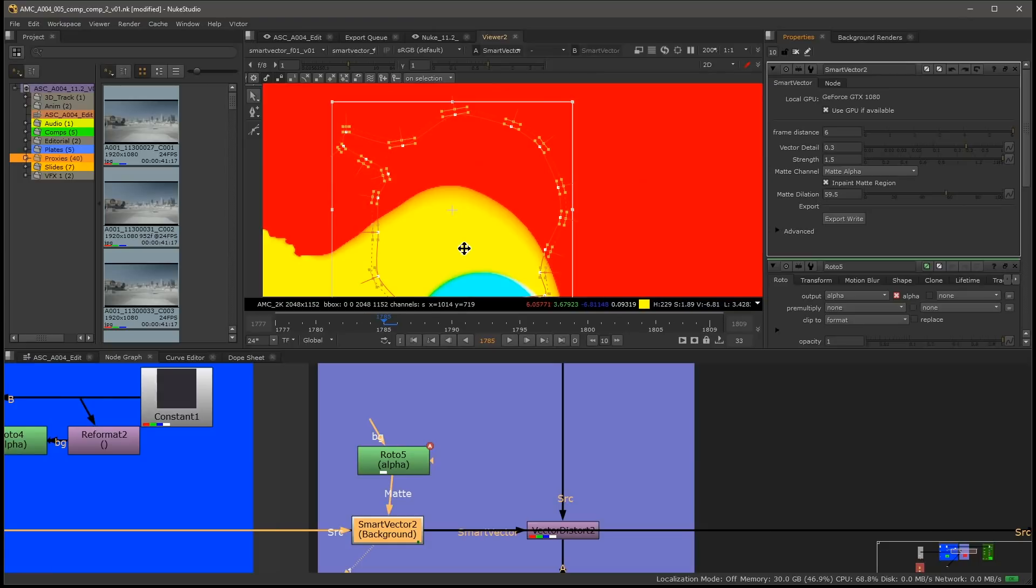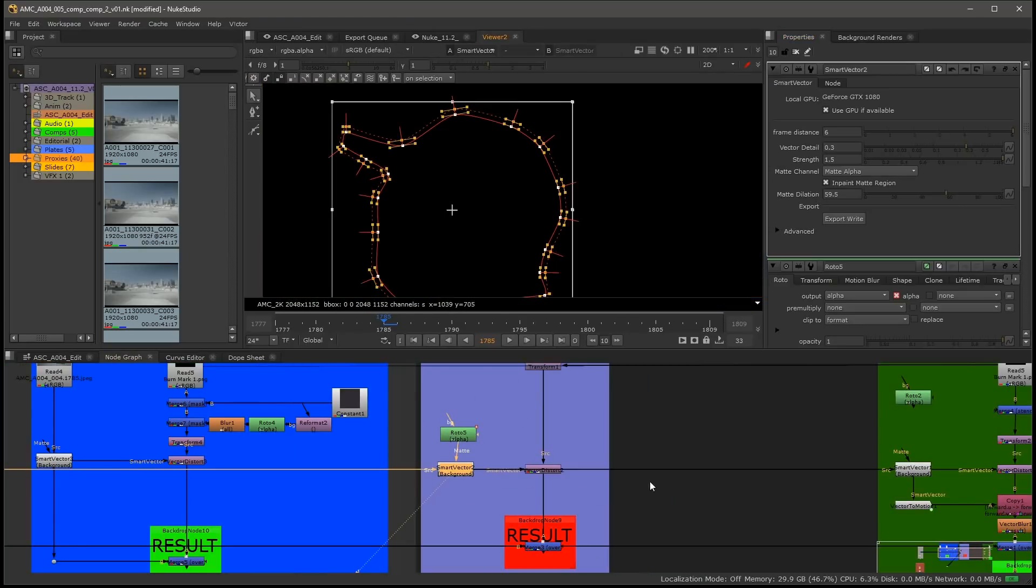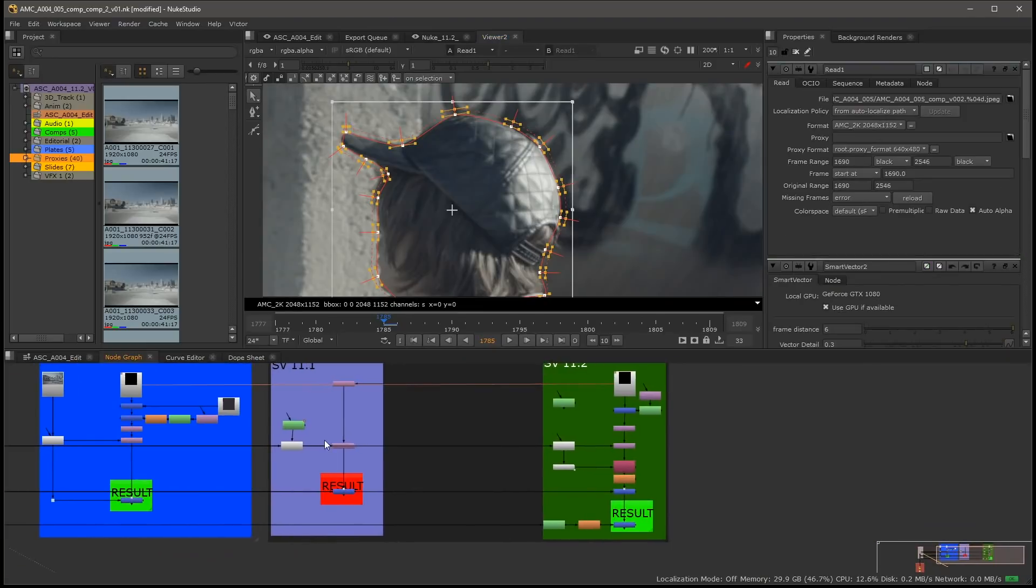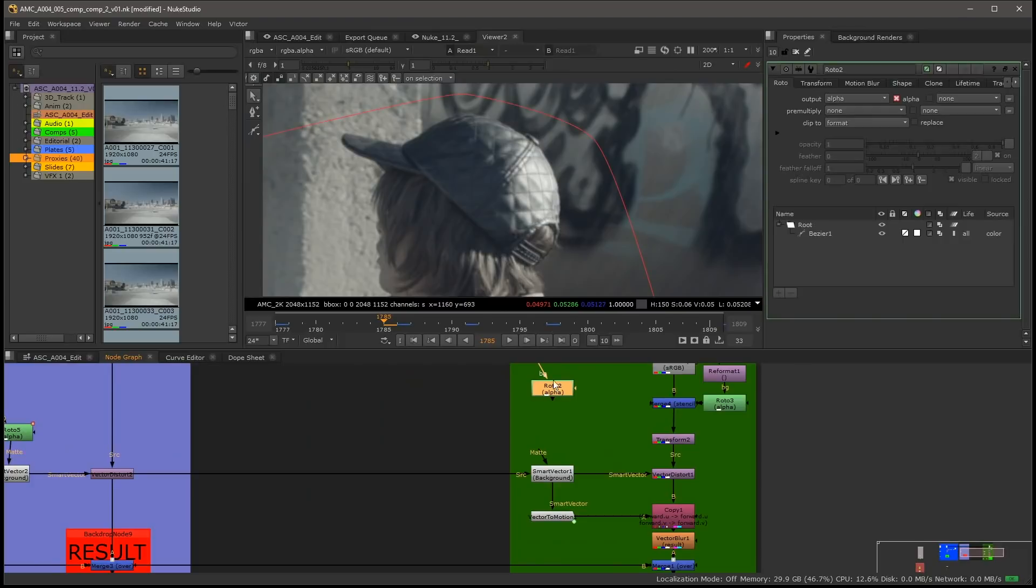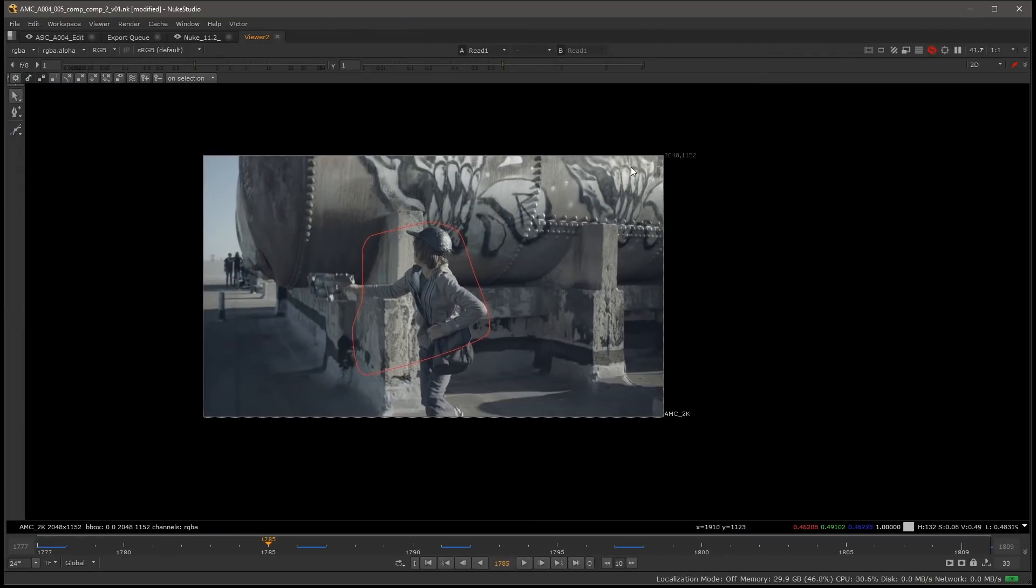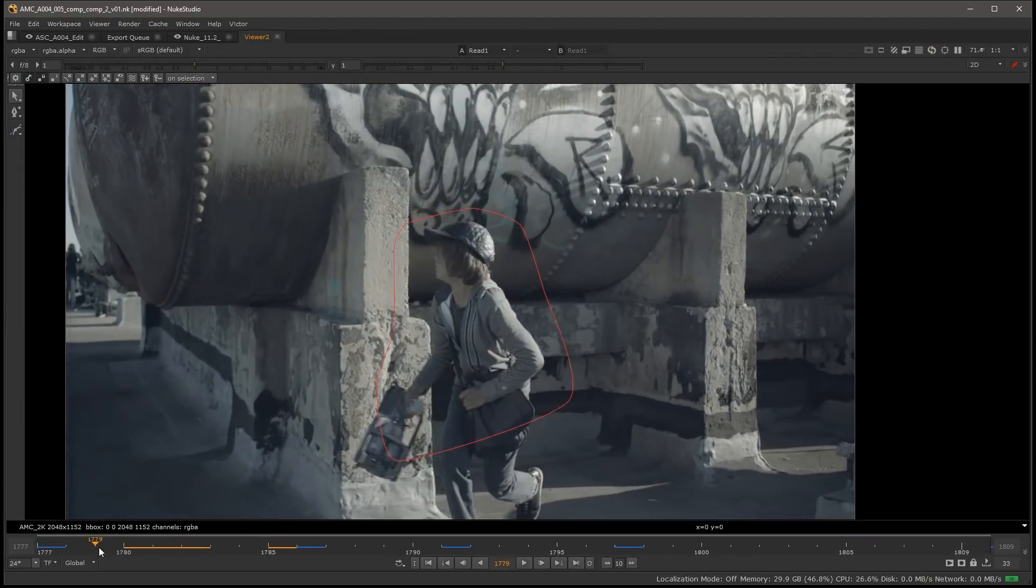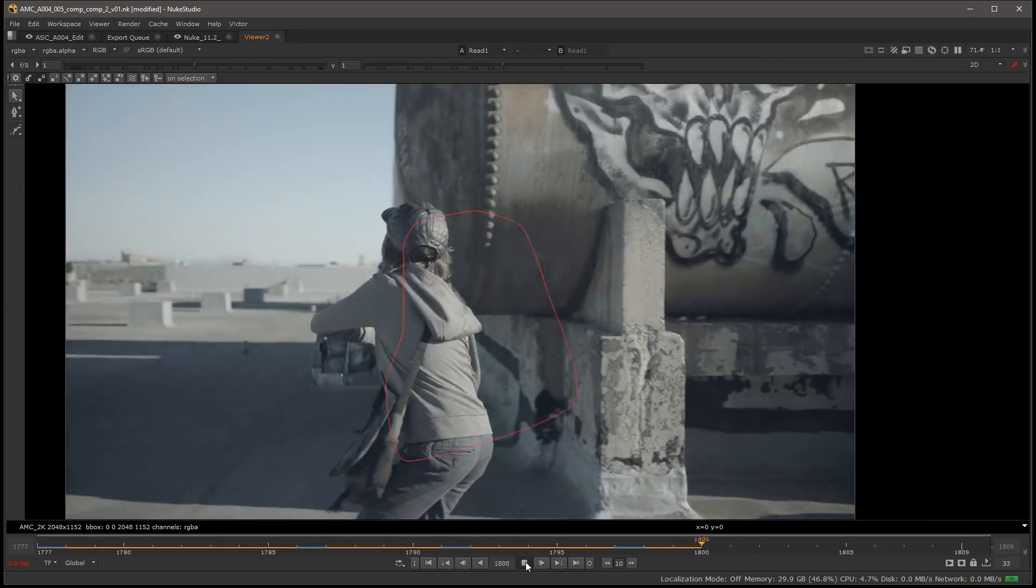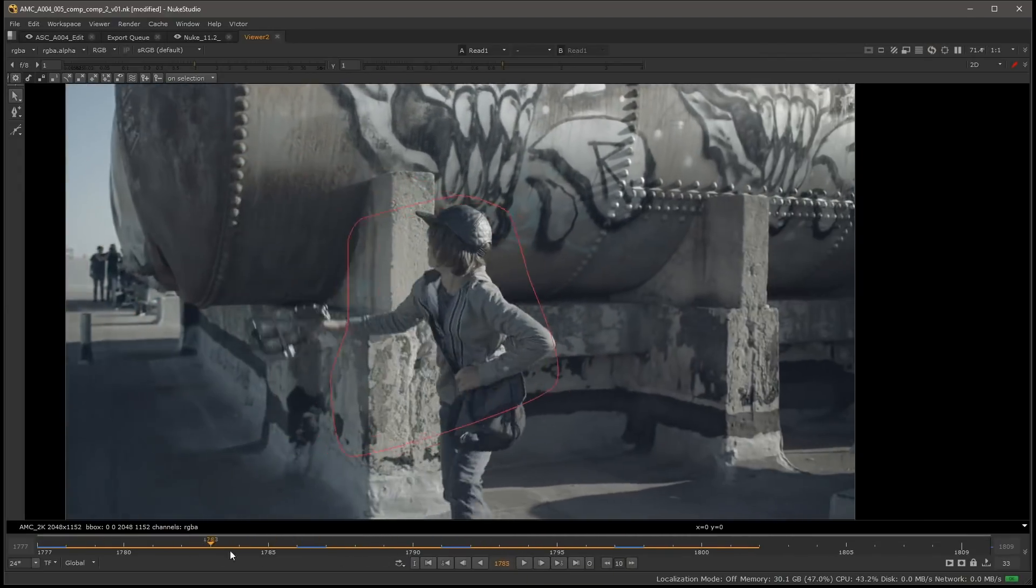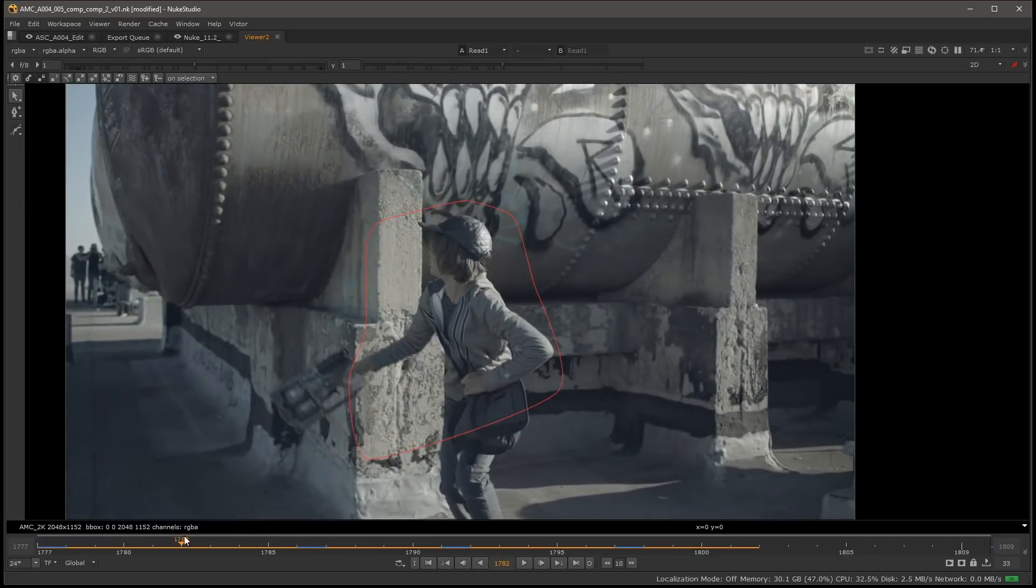So the best way to approach a situation like this, let's just jump to our RGBA, is to draw a much looser roto. In this case we draw a much looser roto around the area that we want to be masking, which is where we're going to end up getting the best results. So we have something that's much looser for the area that he crosses and we're going to use this as the input.